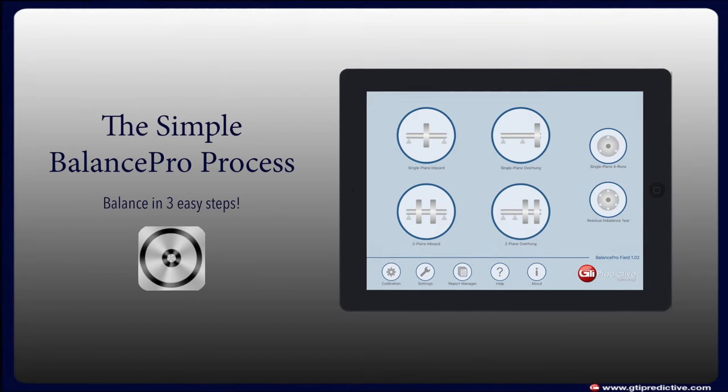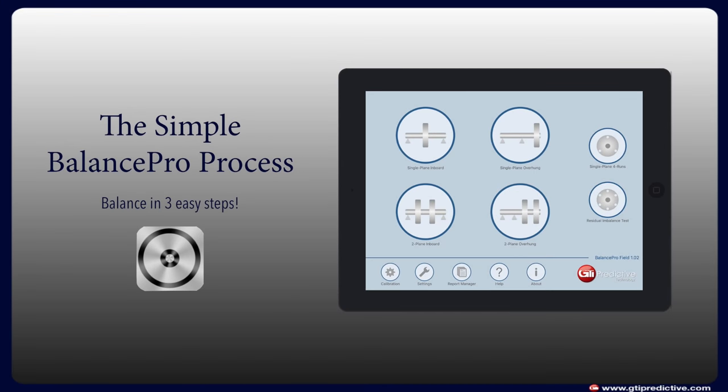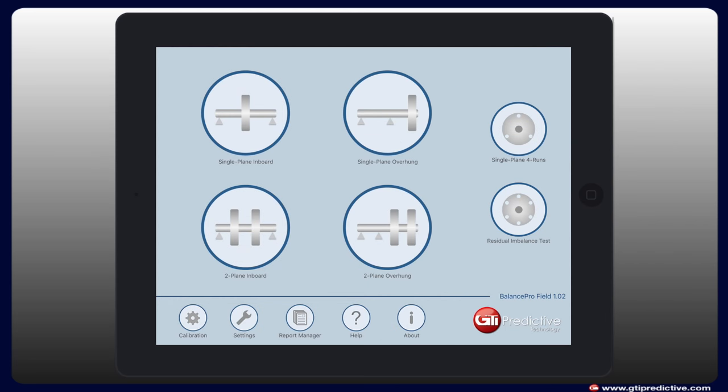Unbalance and misalignment are leading causes of damage in rotating equipment. With Balance Pro, balancing your machine is an easy three-step process. Balance Pro offers many different types of balancing options and leads technicians with the most intuitive guided process on the market.